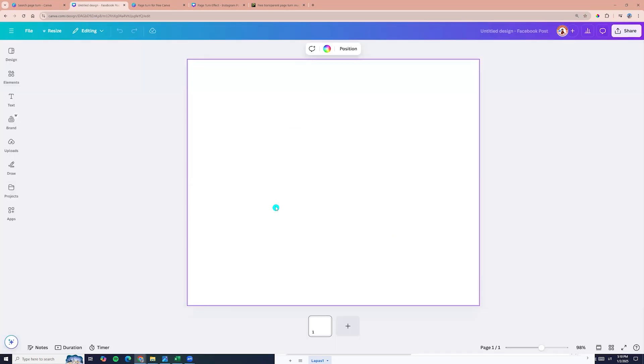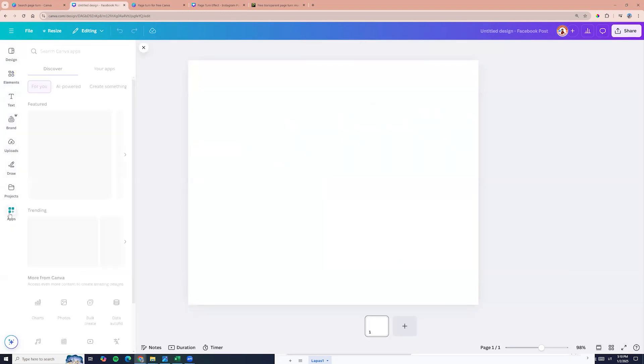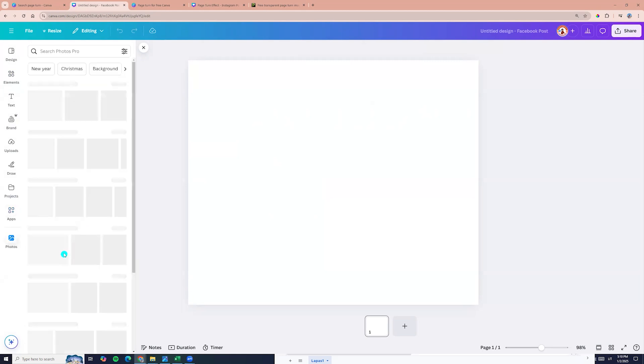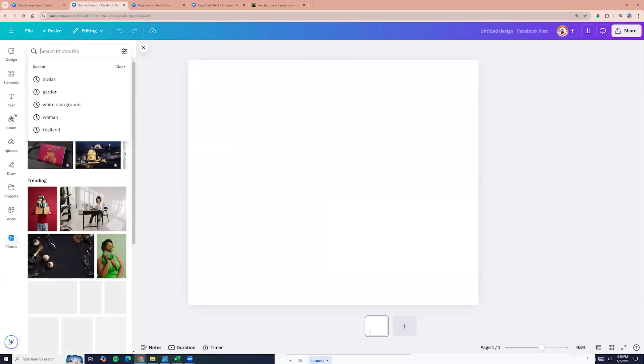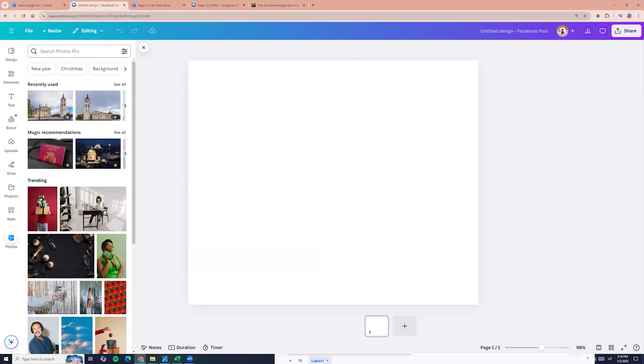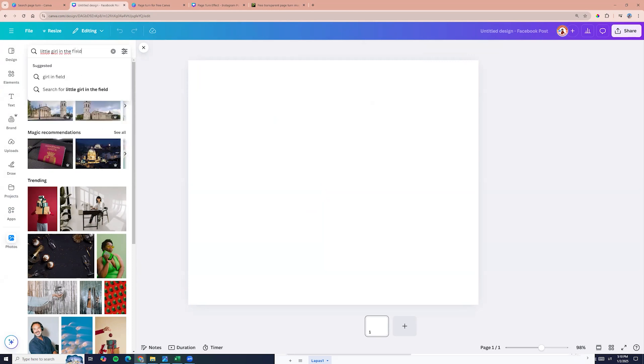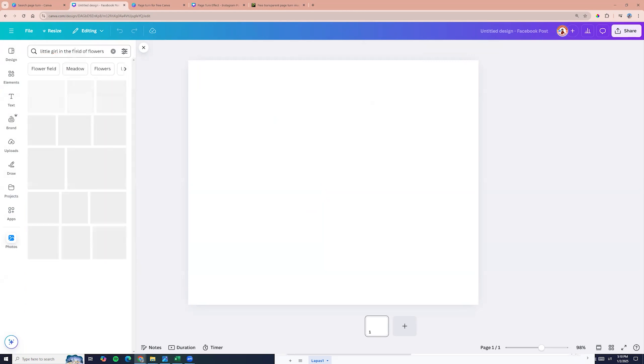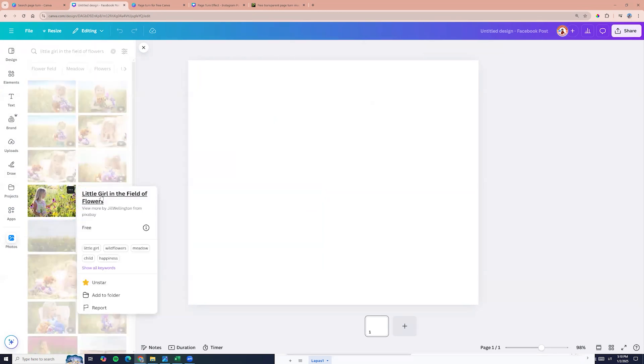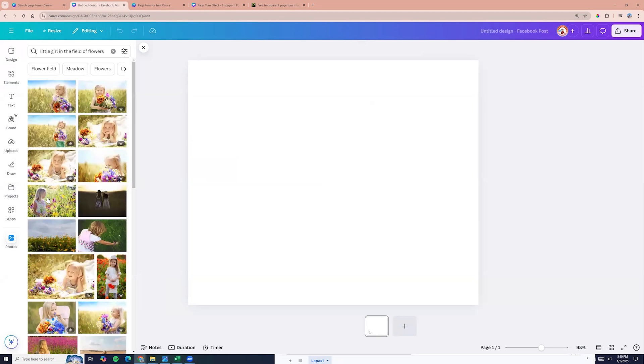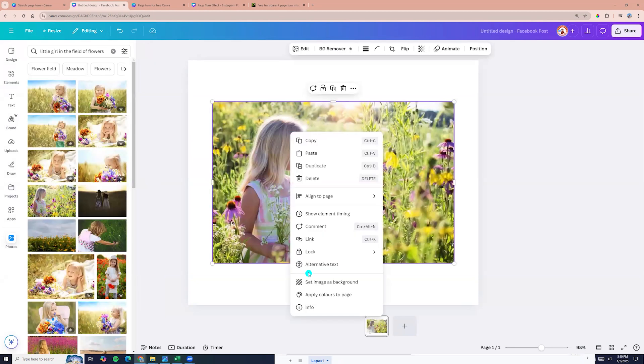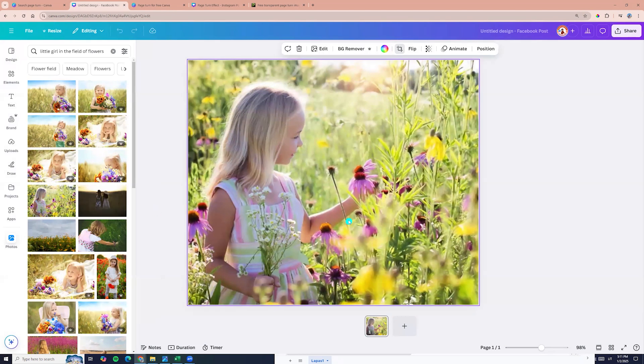At first we need to choose a photo for a background. Let's go to the apps and photos and here we can choose any photo. For example, I am searching for little girl in field of flowers and I am choosing this one. Click on the photo, right button, and set image as background. Double click, we can adjust position. Okay.